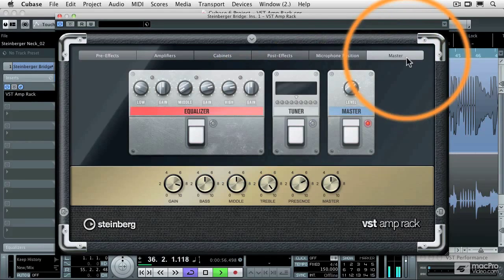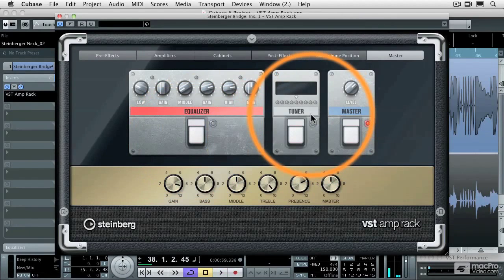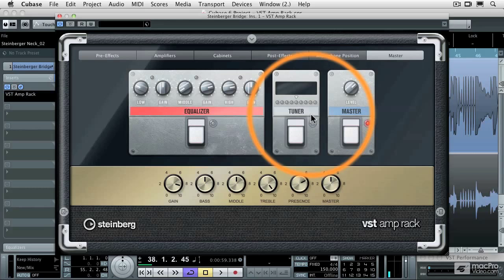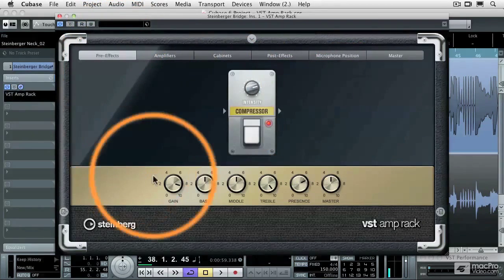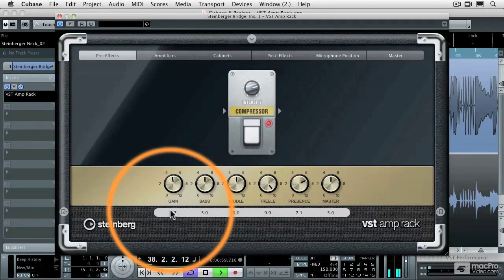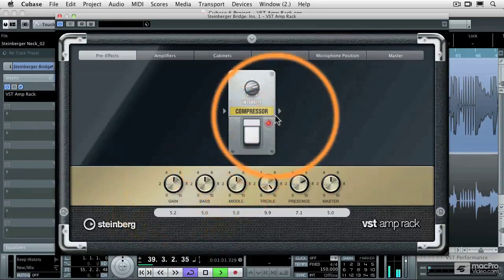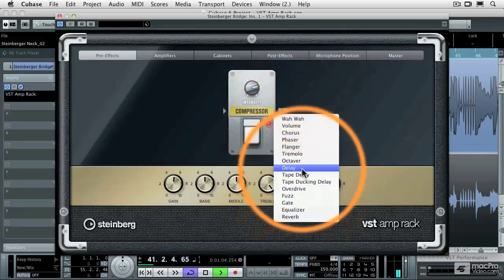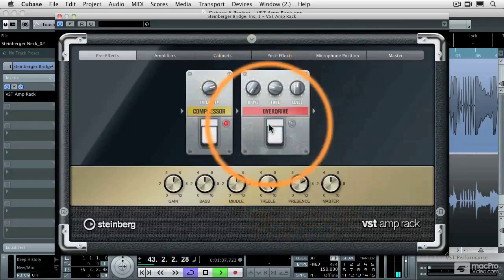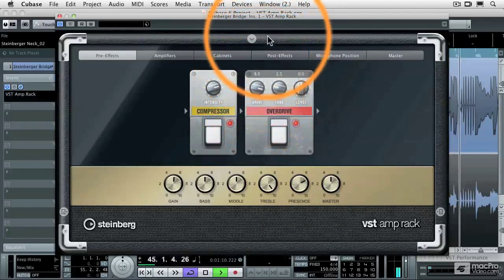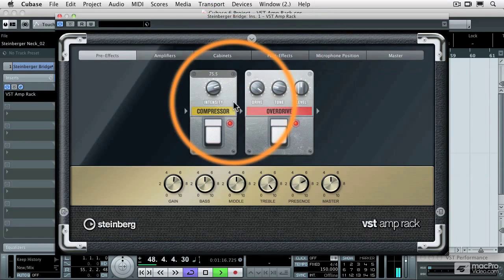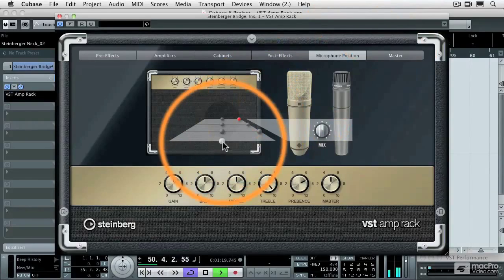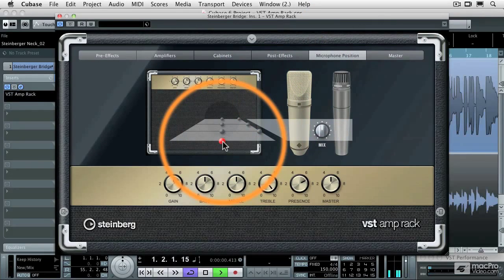And then on the master section, we've got a master equalizer pedal and also a tuner pedal, so your guitar player has no excuse for showing up without his tuner because you can plug him right into the VST amp rack. And then the master level. Now let's try a few of the other pre-effect pedals. I'm going to turn down the gain control of the amplifier and use an overdrive pedal instead.